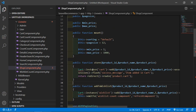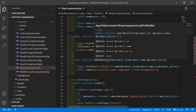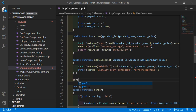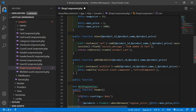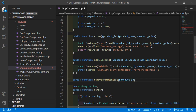Inside this file, let's create a function for removing a product from the wishlist. So after the add-to-wishlist function, let's create another function. So right here, public function, and the function name is remove_from_wishlist, and inside this pass one argument which is product ID: $product_id.